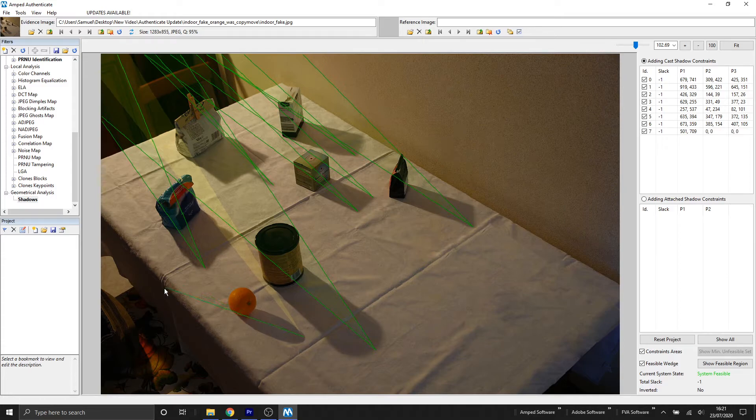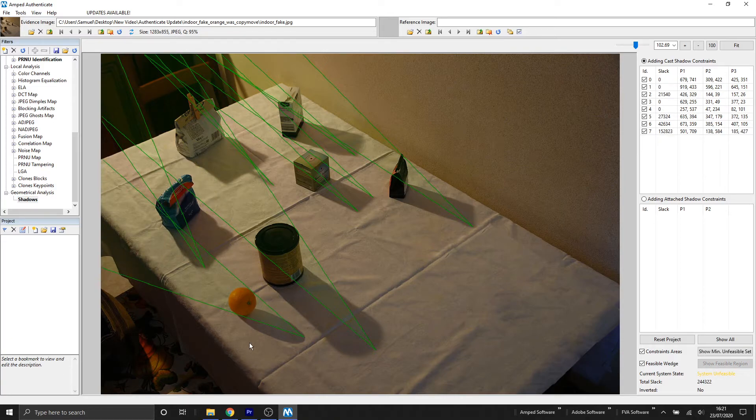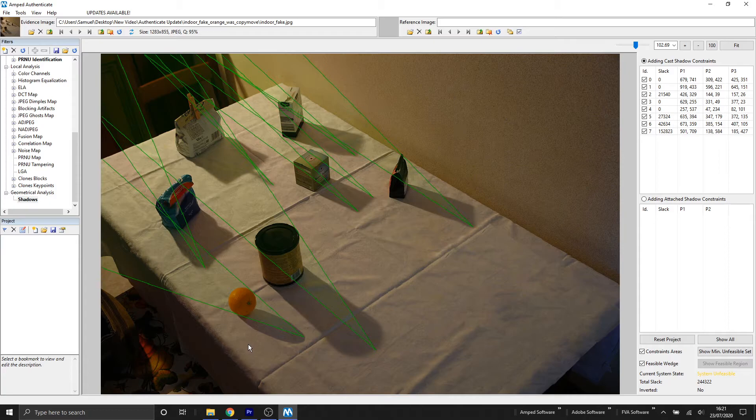Let's take a look at what happens when we start adding the constraints for the orange. You can see our wedge is completely off compared to that yellow cone. And if we look at the system state now, it's ended up going to system unfeasible.